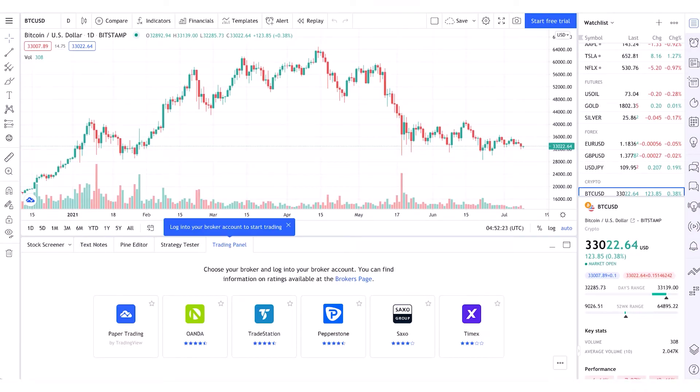Hi traders. Once you've created your TradingView Pepperstone account and received the welcome email, you can then go into the trading panel within the TradingView section and select Pepperstone as the broker.